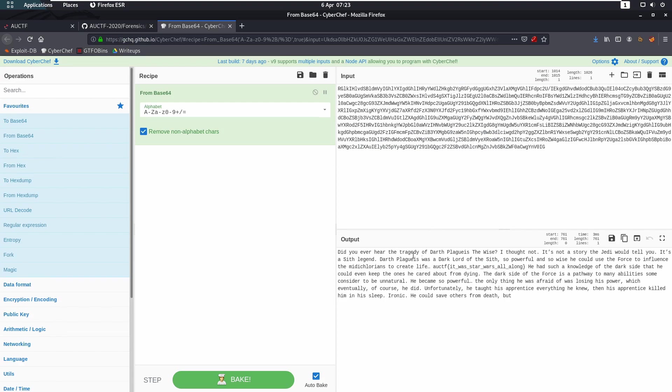We pop them together and we get 'Did you ever hear the tragedy of Darth Plagueis the Wise?' As we go along you would imagine, because it's called Animal Crossing, we are currently being trolled. However, we do get given a flag.